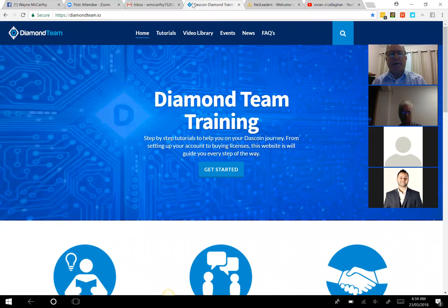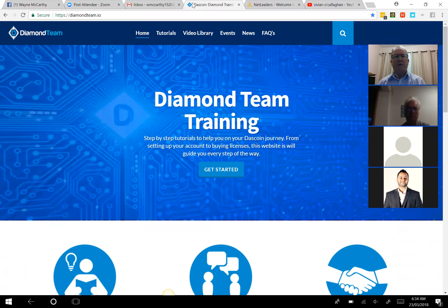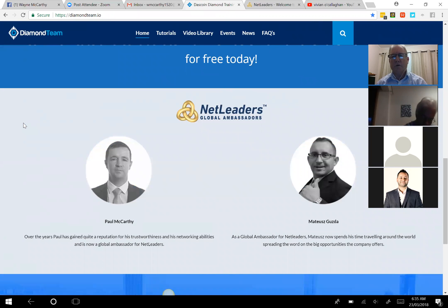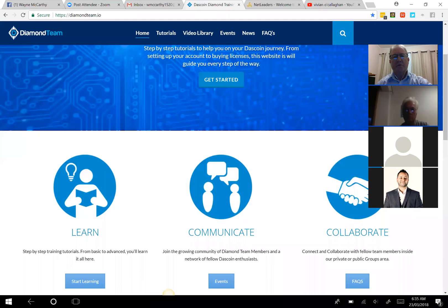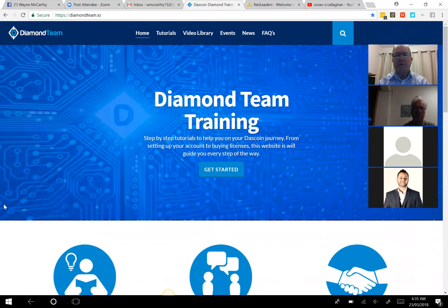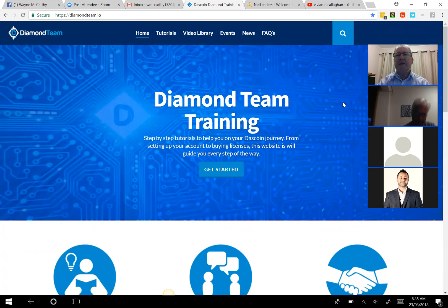One of the best places for most information I find is the diamondteam.io website. This site belongs to Paul McCarthy — no relation — who is one of the inaugural leaders of the Net Leaders organization, one of our global ambassadors. He and Mateusz Guzda commenced together probably two years ago and have been the leaders roaming the globe recruiting people. Their site is a great repository of information. The other resource of course is the Net Leaders site.